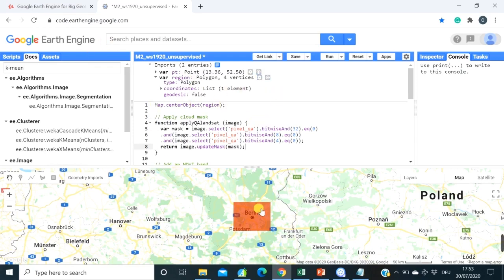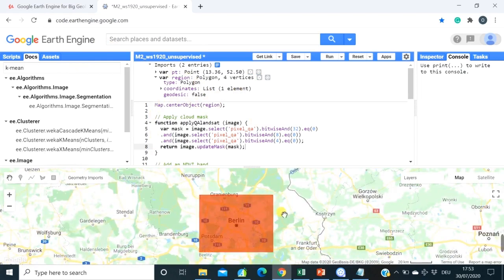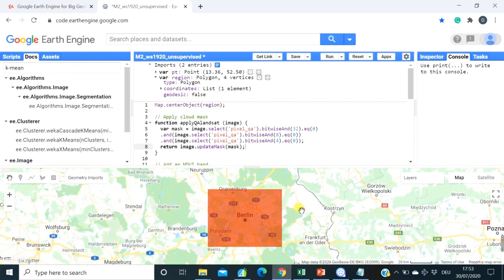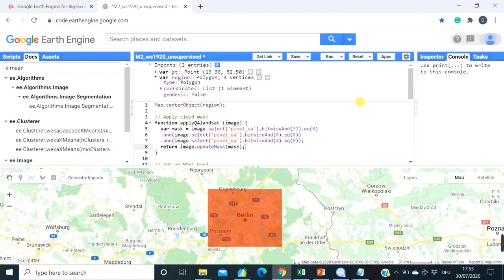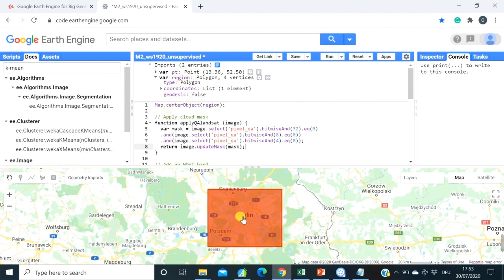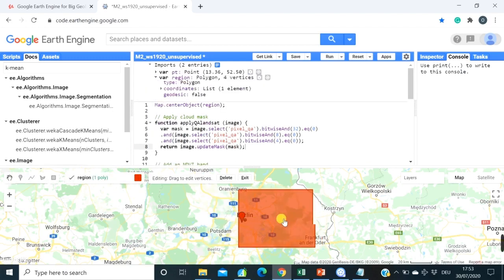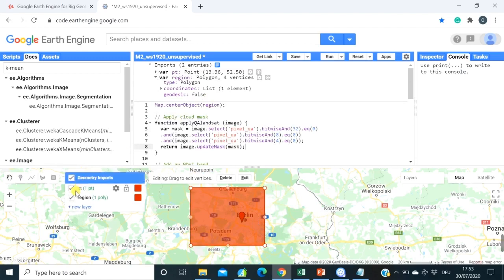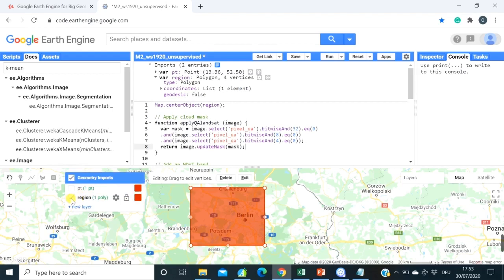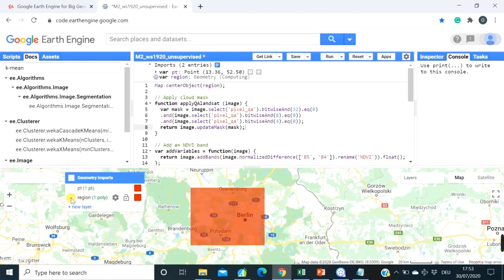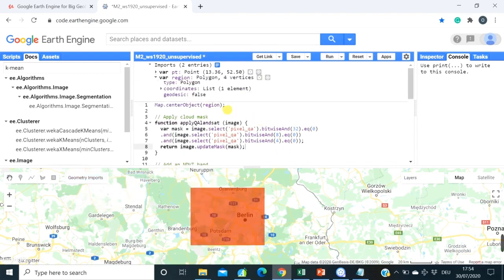So we're working in the area in Germany over Berlin, where I actually live. And what we want to do is apply unsupervised clustering algorithm for the area over the city of Berlin. So this is a polygon, imports of polygon that you can basically just move wherever you want. And here there's also a point which basically we don't need and you can delete if you want. It's basically not really needed.